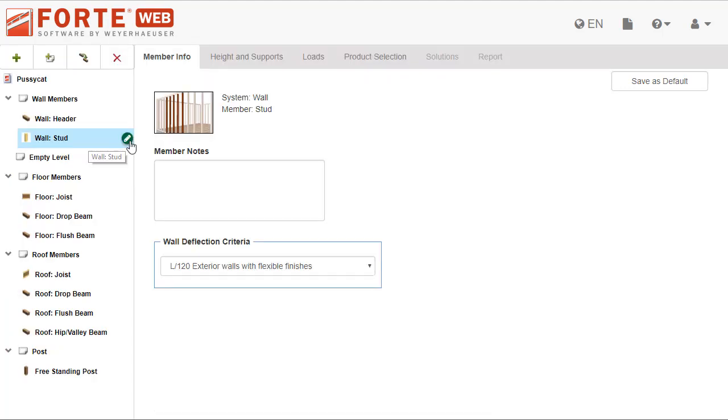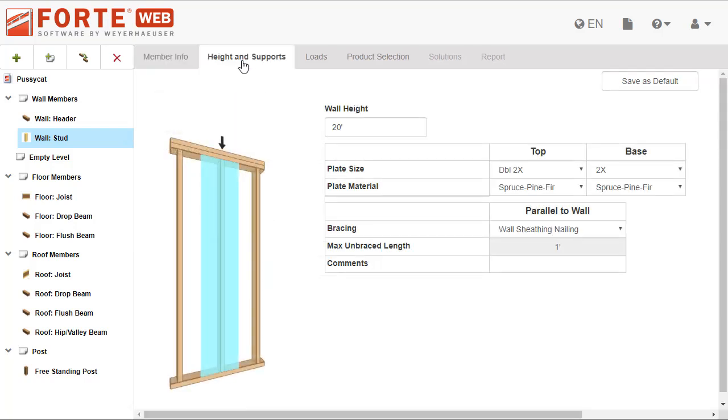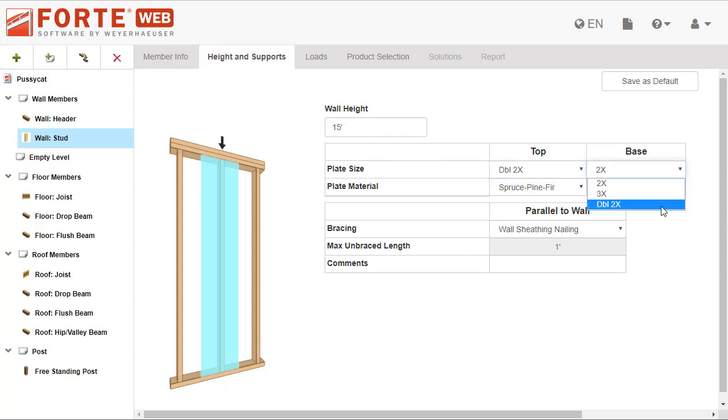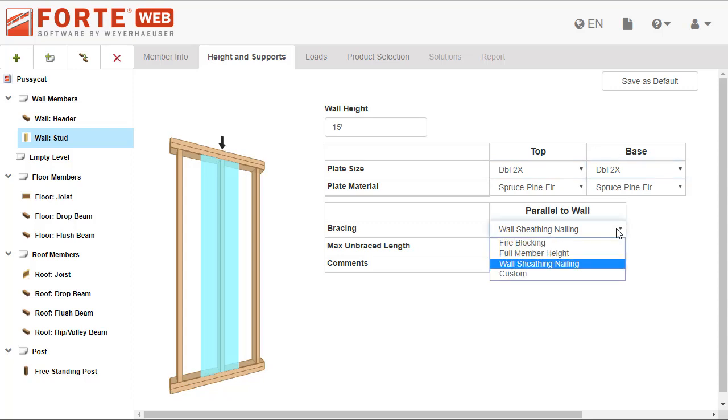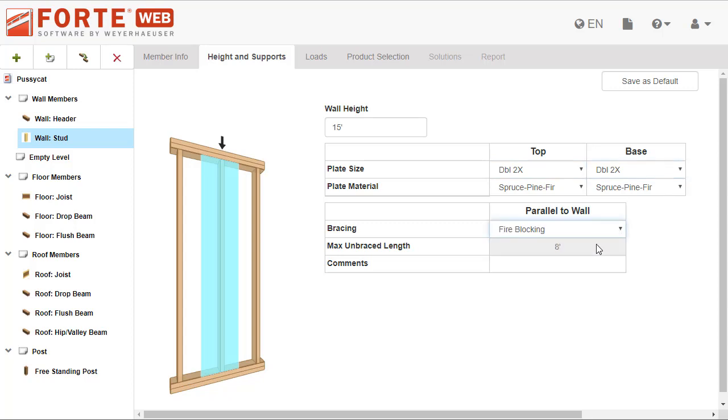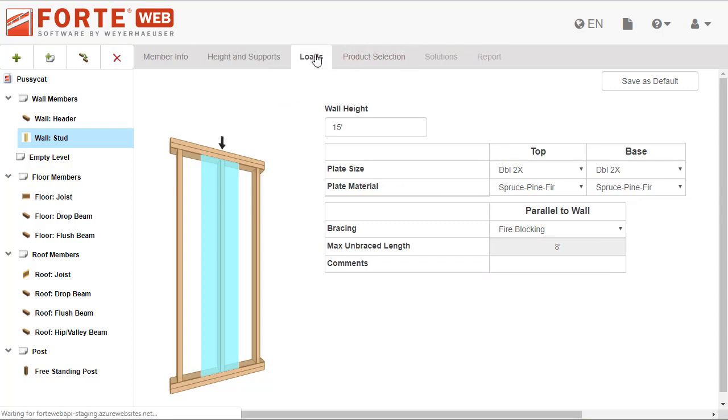Click on the icon to add a stud or column to your job. Like posts, studs and columns are vertical member types, so you will see the Height and Supports tab. In this tab, you specify the height of the stud or column, along with information about the wall that the member is in and any bracing.